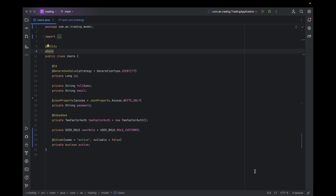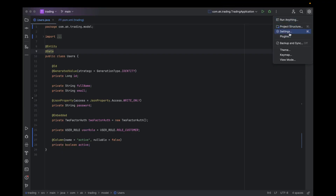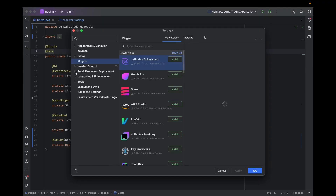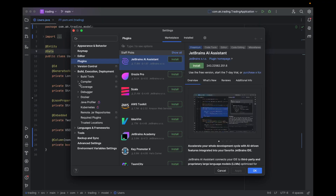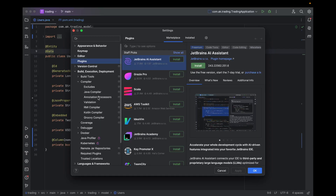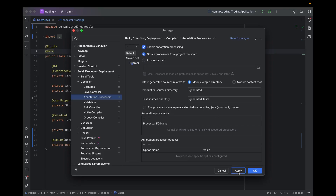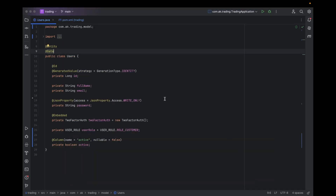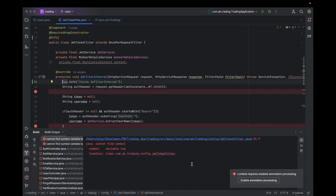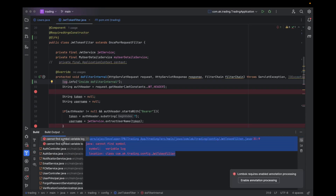If your problem is still not solved — this is especially an issue we are facing in 2025 after updating the new IntelliJ — sometimes you need to go to Settings, under Build, Execution, Deployment, then Compiler, then Annotation Processors. Sometimes annotation processing is not enabled, so you just have to enable it, click on apply and OK, and rerun your program.